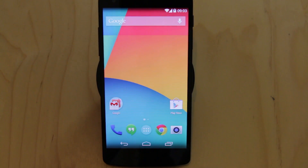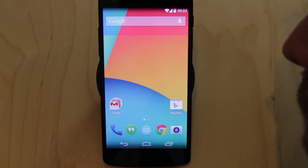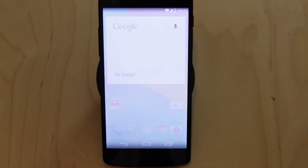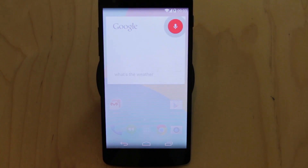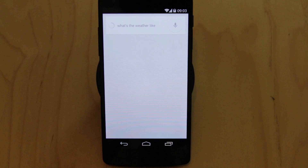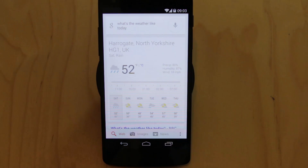All I have to do is say 'OK Google, what's the weather like today?' and it responds: 'Today's forecast for Harrogate is 52 degrees with rain.' So there you go.